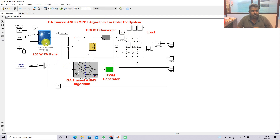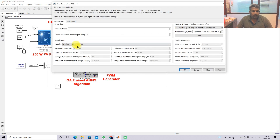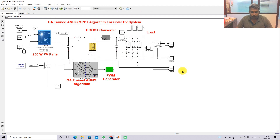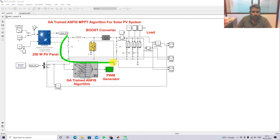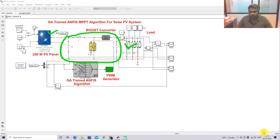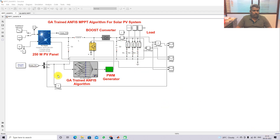Now let's discuss the implementation. Here you can see the overall model for the GA-trained ANFIS MPPT algorithm for the solar PV system. The solar PV panel rating is shown, and a boost converter is connected between the solar PV and the load. Here you can see that we are measuring the PV data - PV voltage and current.